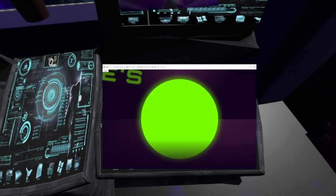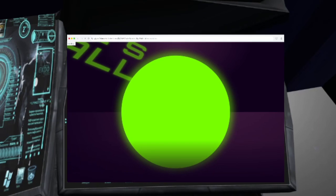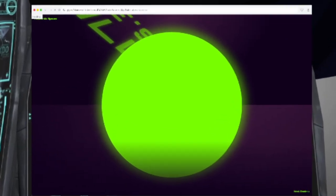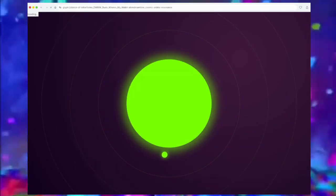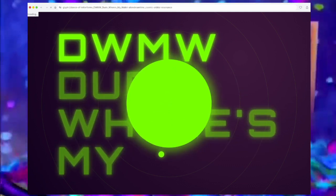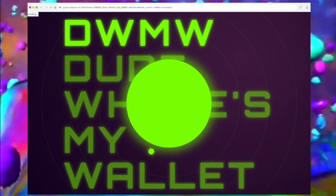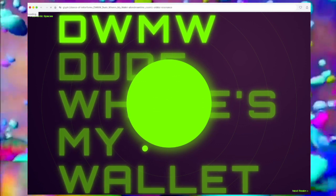The web series Dude Where's My Wallet is actually a secret experiment to train a new way of using the Cosmic Coincidence Control Center.